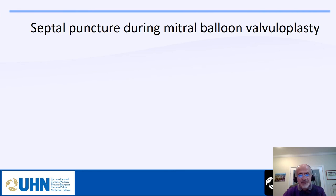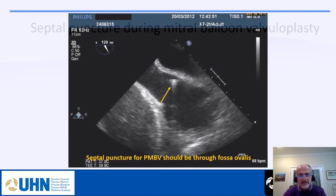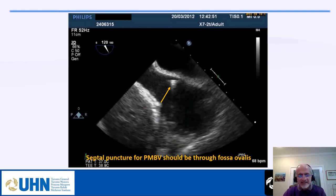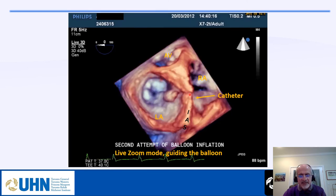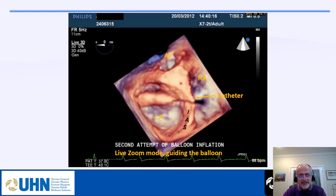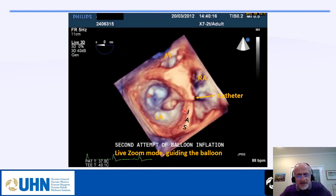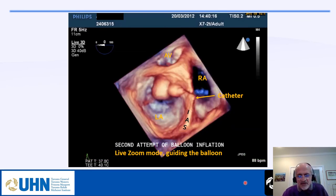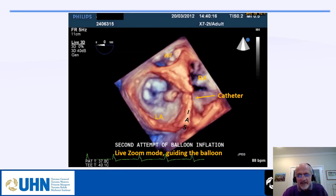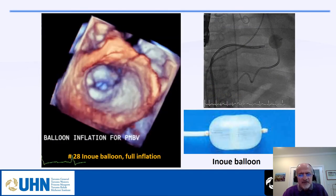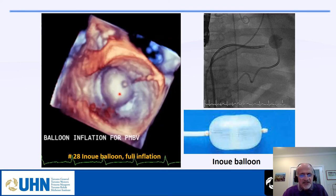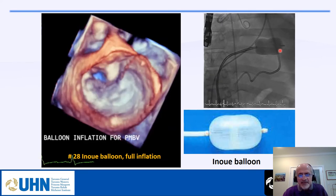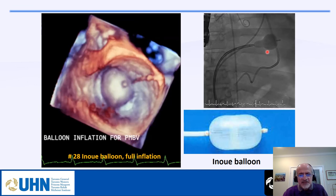For septal puncture during mitral balloon valvuloplasty, the puncture should be done from the fossa ovalis. We can see the balloon coming from the right atrium to the left atrium, and we sometimes perform mitral balloon valvuloplasty under live 3D guidance, though many expert interventionalists use fluoroscopy. This shows a very nice balloon inflation using the Inoue balloon, widely used especially in the Middle East for rheumatic mitral stenosis.